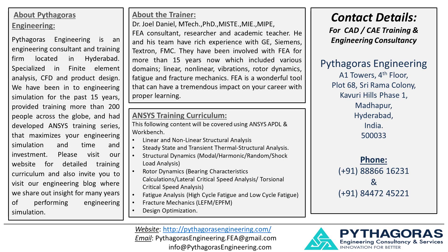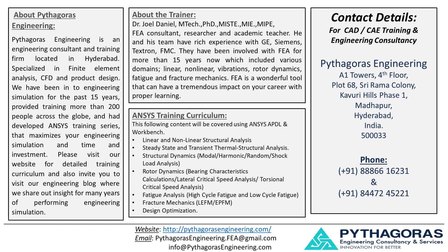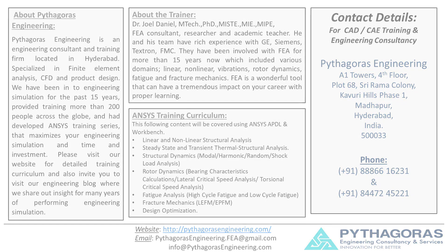This video is a part of Pythagoras engineering tutorial videos. PE is an engineering consultant and training firm located in Hyderabad, specialized in finite element analysis, CFD and product design. We have been into engineering simulation for the past 15 years and had developed ANSYS training series that maximizes your engineering simulation time and investment. Please visit our website for detailed training curriculum and also invite you to visit our engineering blog where we share insights from many years of performing engineering simulation. We will explain all concepts with industrial examples.